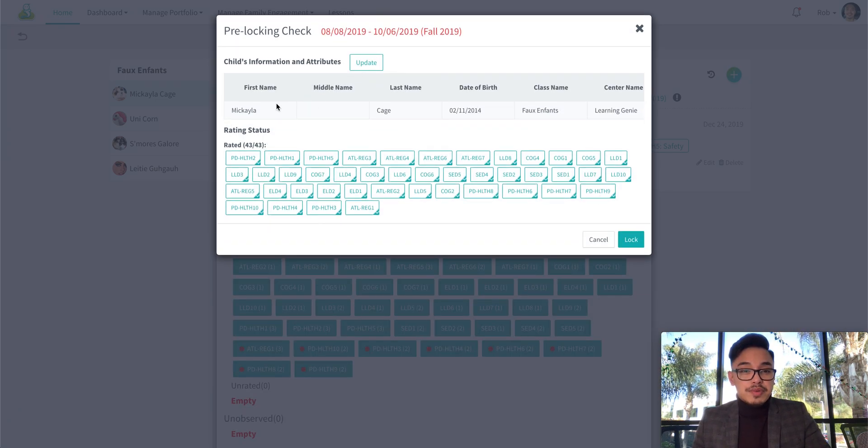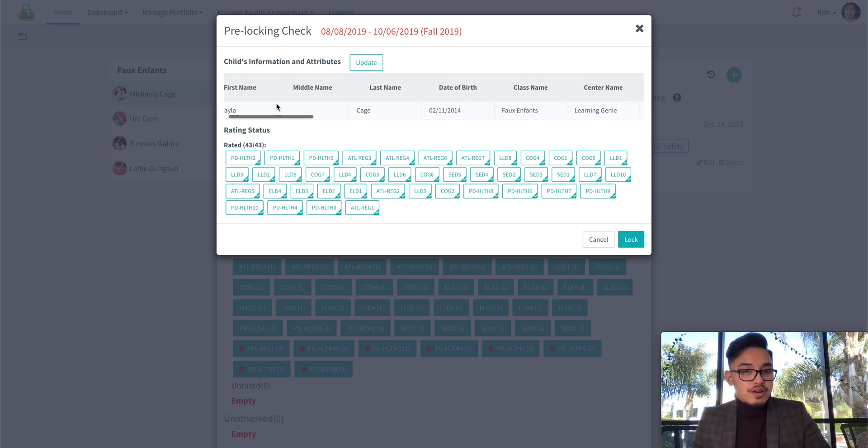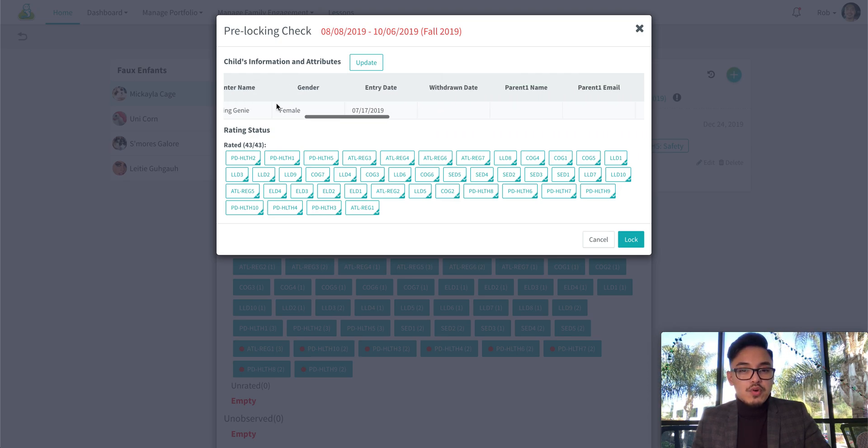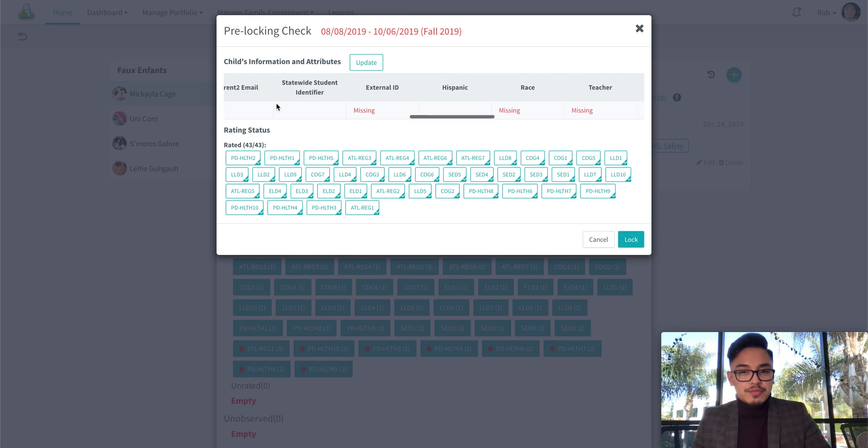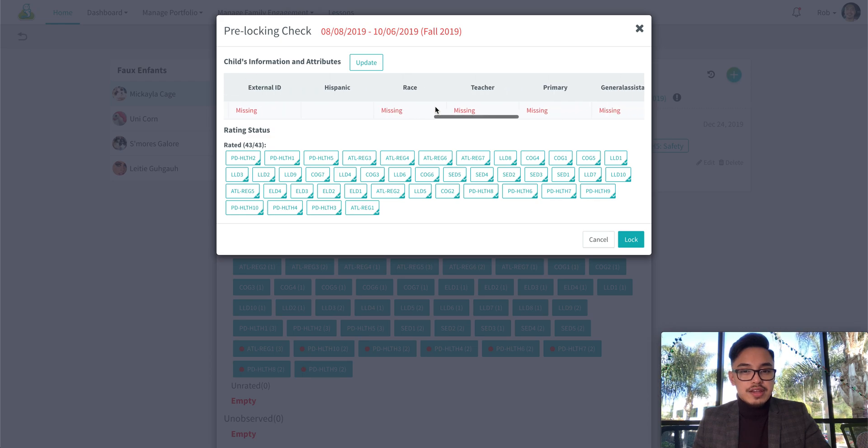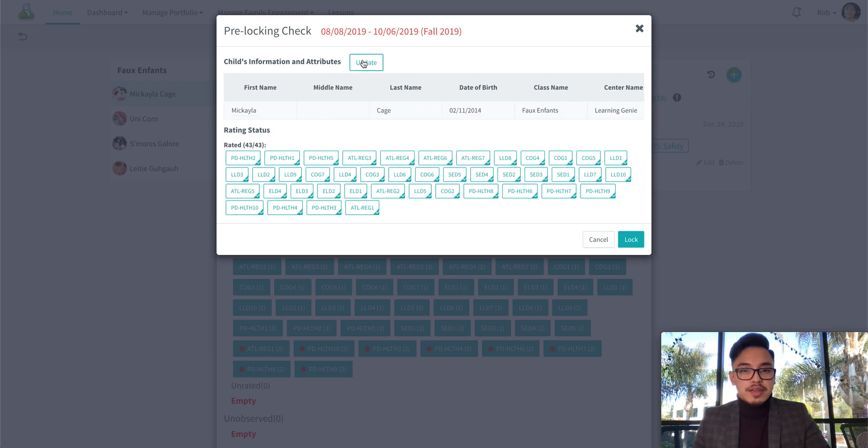Now this page is great because you are able to view their attributes, and if you are missing any attributes they will be indicated here and you can go ahead and update by clicking on this button.